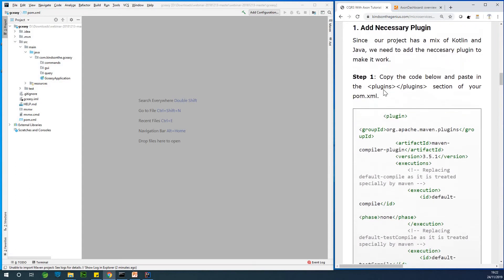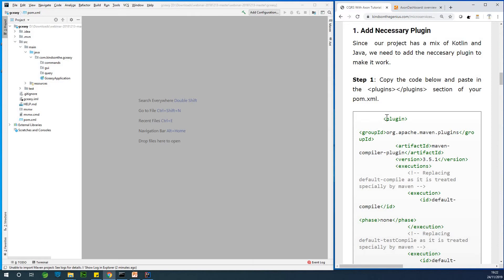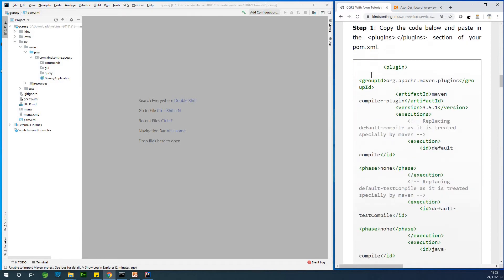So in this demo or in this tutorial, we are going to be using in our project a mix of Kotlin and Java. Why I want to use Kotlin in addition to Java is Kotlin makes it easy for us to write a class, a complete class, in a concise manner. In one line, we can write a complete class. And these classes are called data classes.